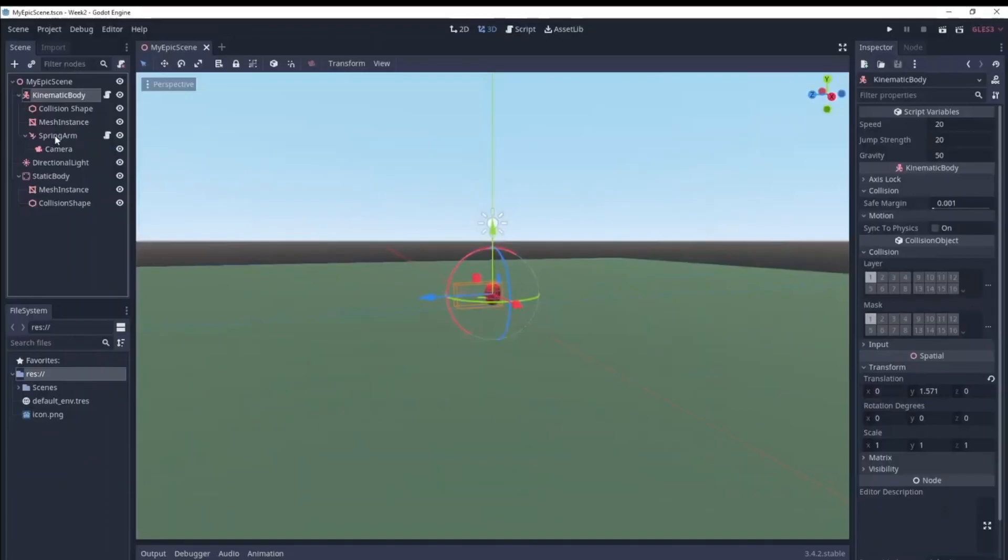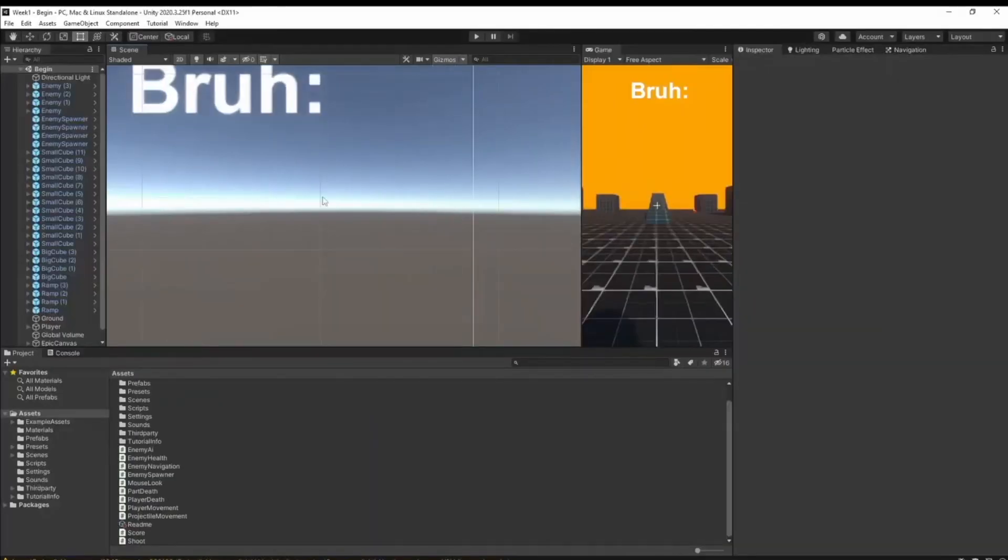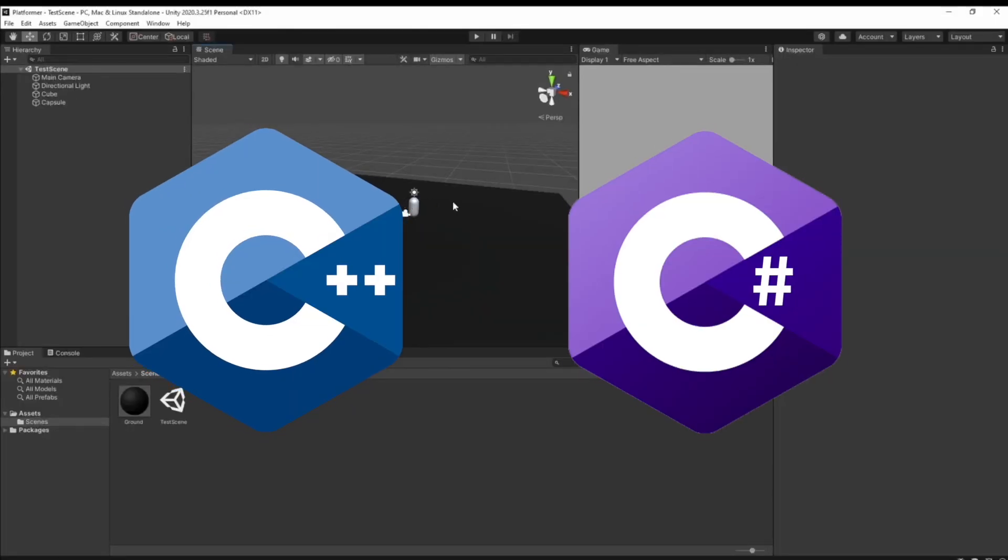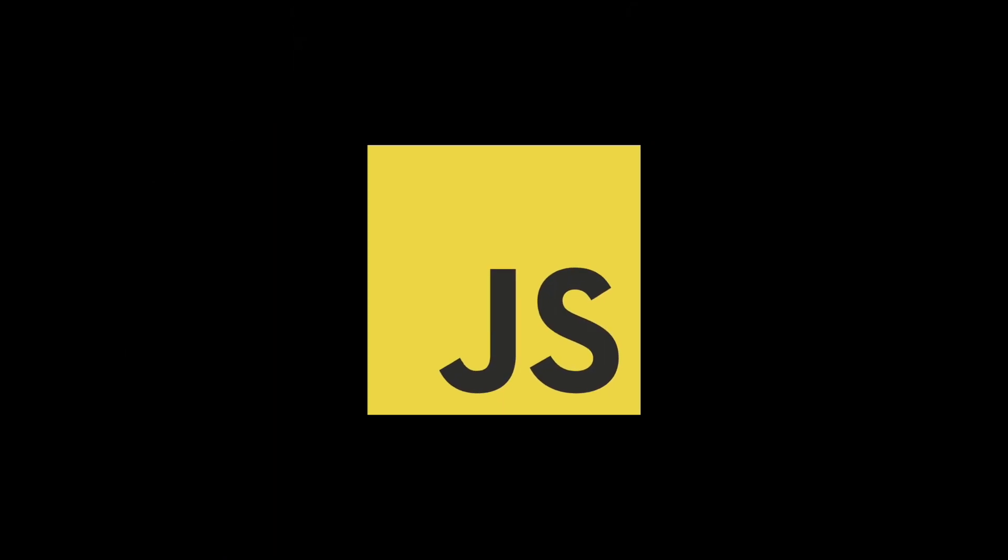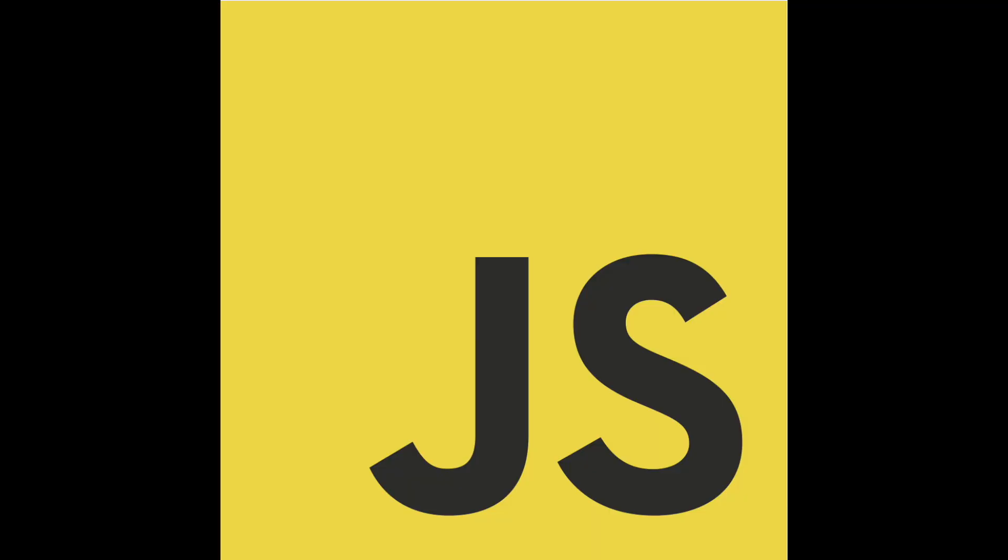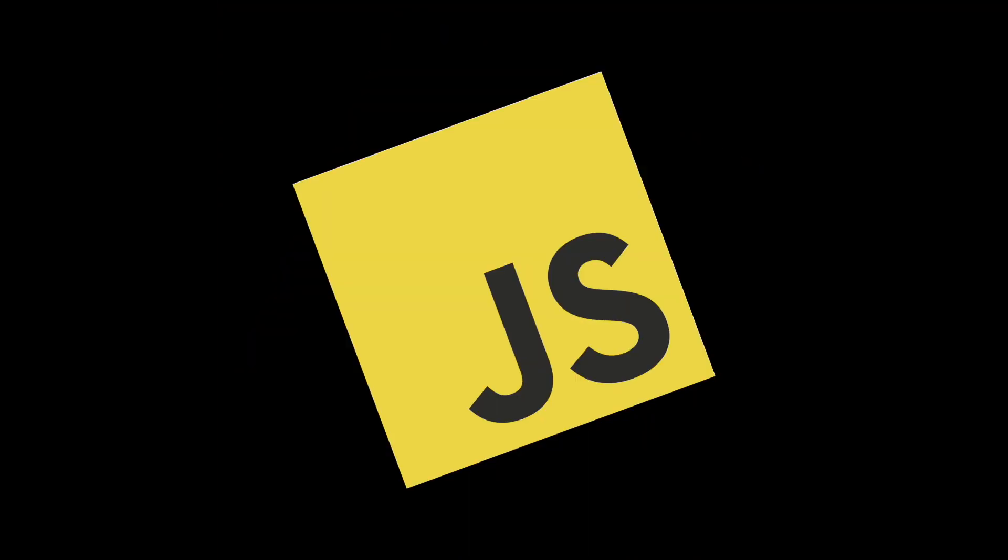Now, most game engines are written in languages like C or C#, but I'm gonna make the BEAN game engine in JavaScript, because JavaScript can do anything, just badly.